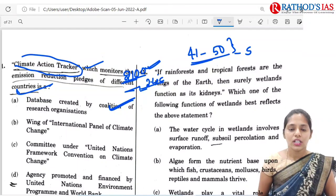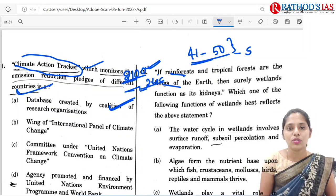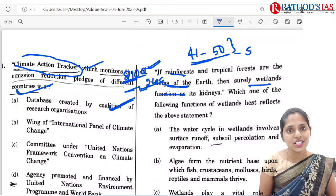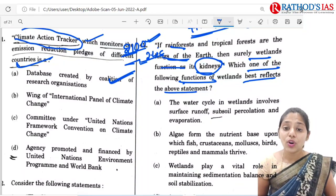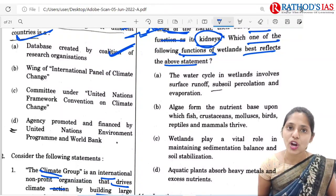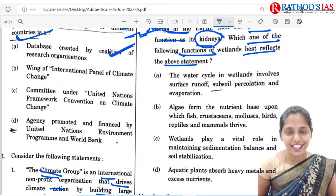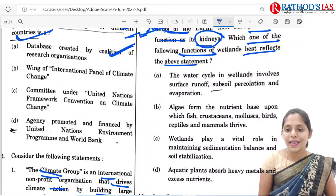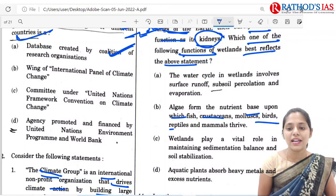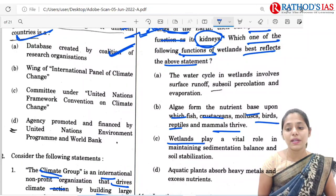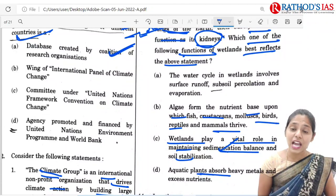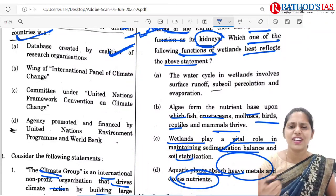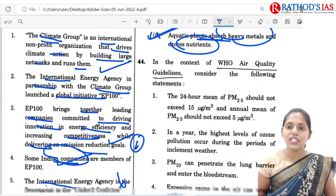The 43rd question: if rainforests and tropical forests are the lungs of the earth, then wetlands function as kidneys. The kidney's function is elimination. Which function of wetlands best reflects this? Statement 1 — water cycle involving runoff, subsoil percolation and evaporation — is not related to elimination. Statement 2 — algae forming a nutrient base for fish and other fauna — is not correct. Statement 3 — maintaining sedimentation balance — is not the kidney function. Statement 4 — aquatic plants absorbing heavy metals and excess nutrients — is related to the kidney function. So the correct option is D.